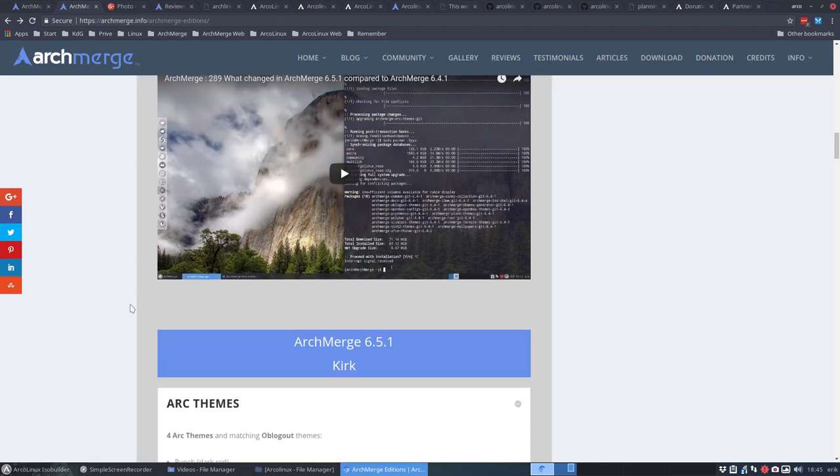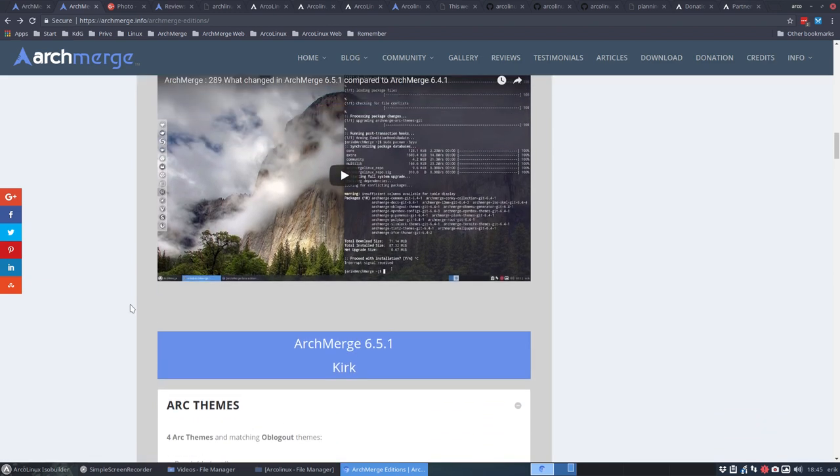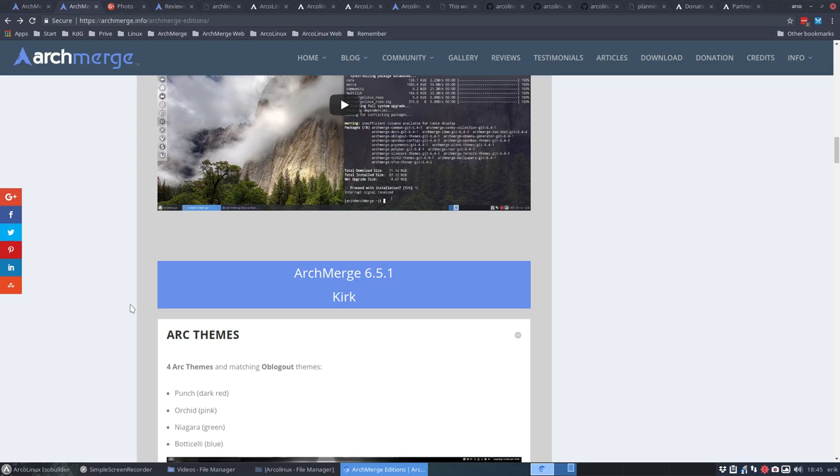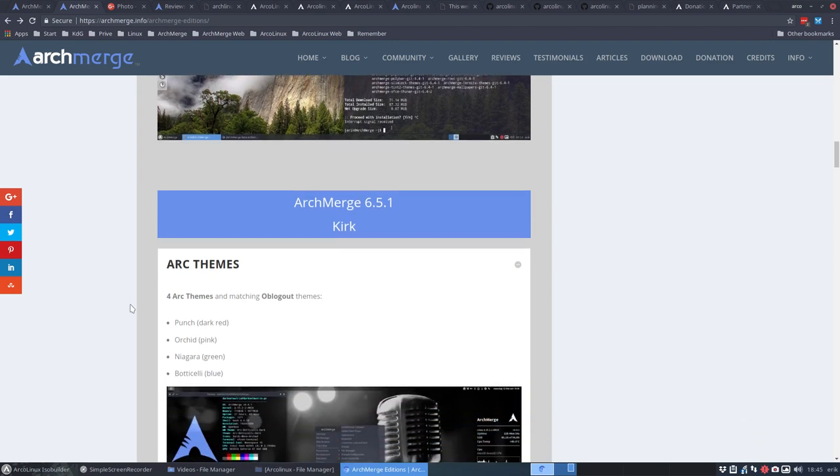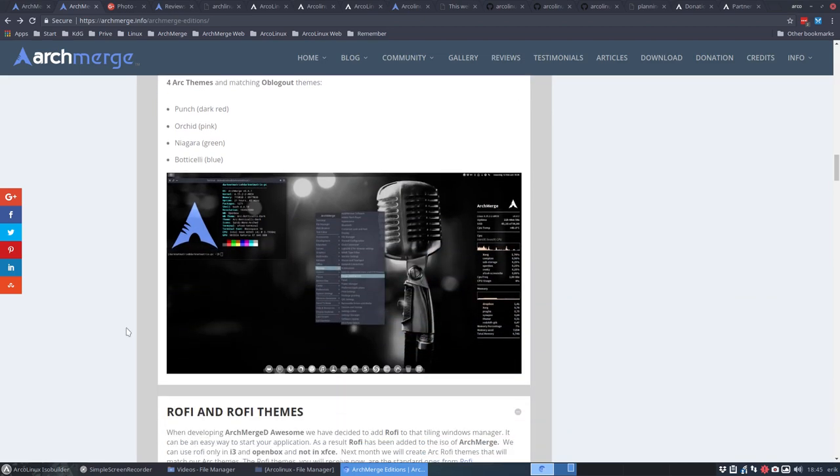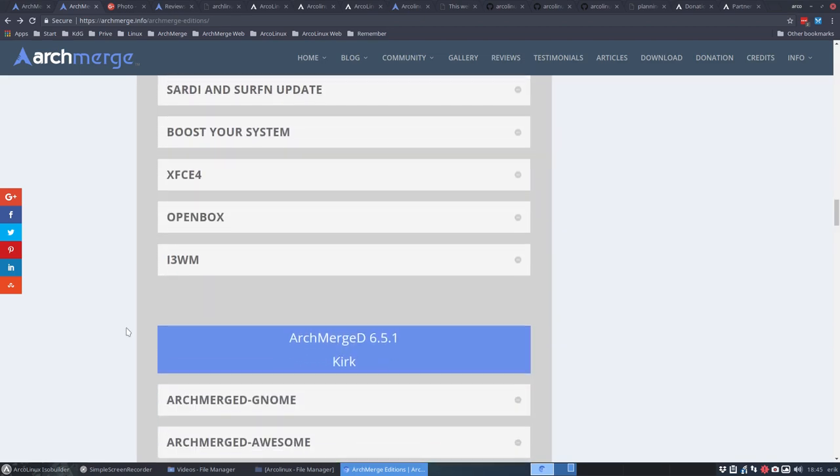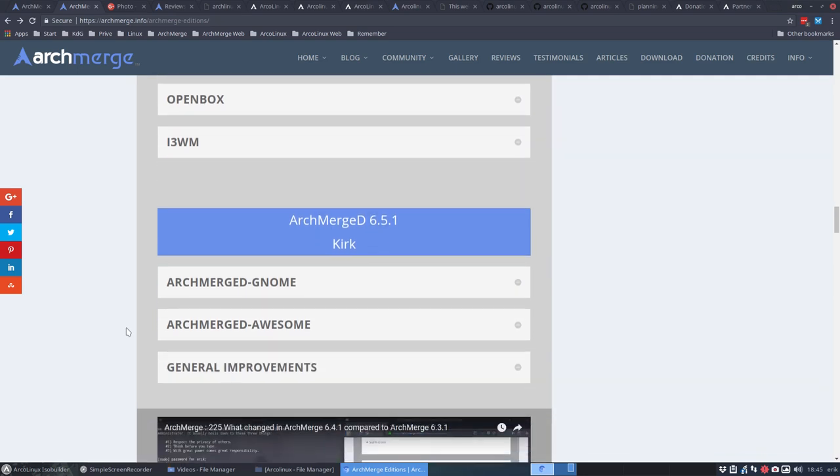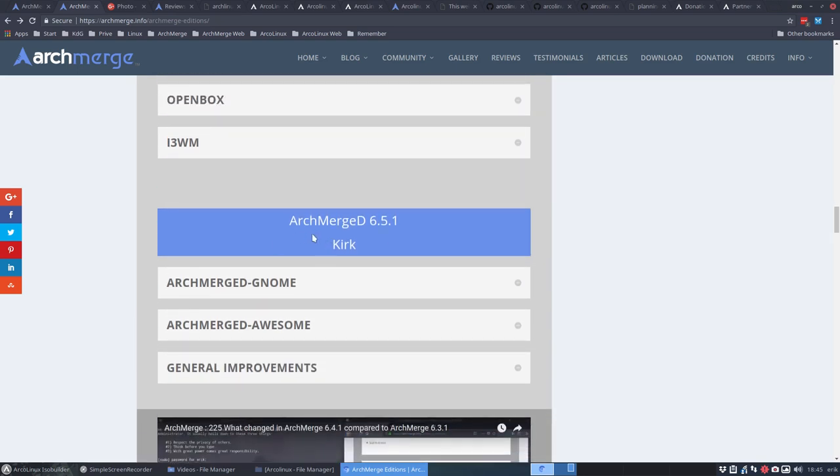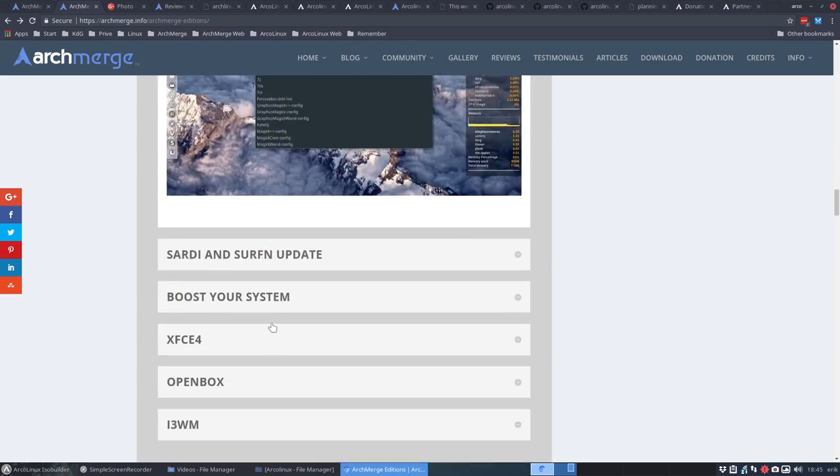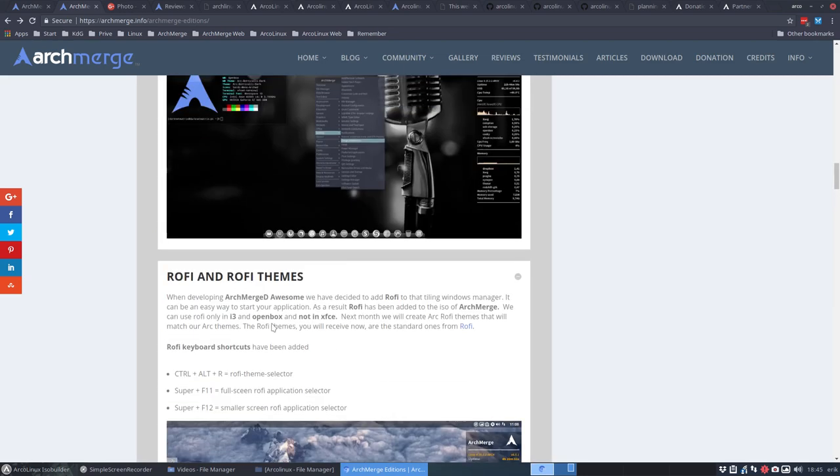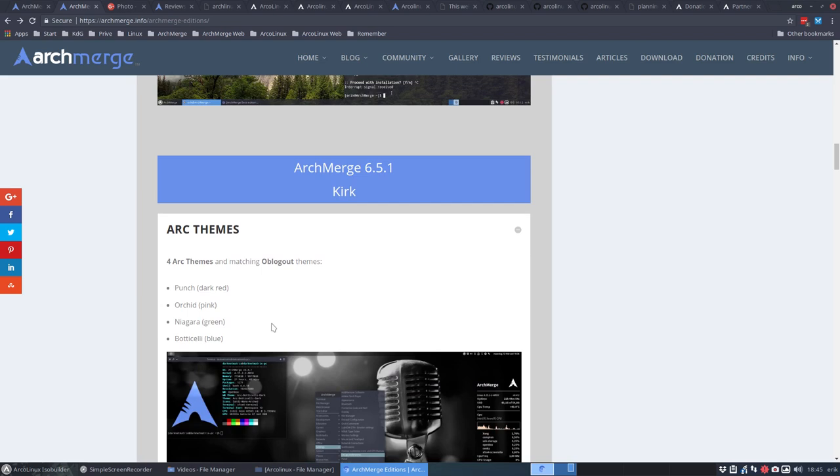Now if you want to know what's going on, what's the difference, should I upgrade and all that? Well, here it is. You can see here what changed in ArchMerge 6.5.1 compared to 6.4.1. We are not your typical distro.